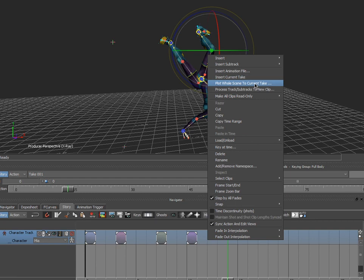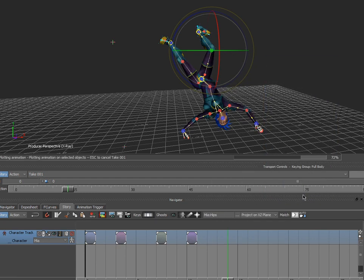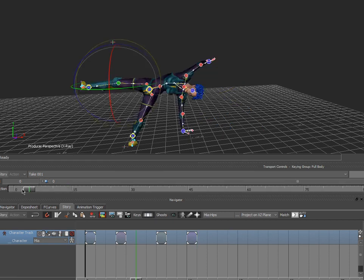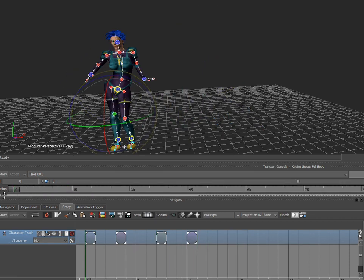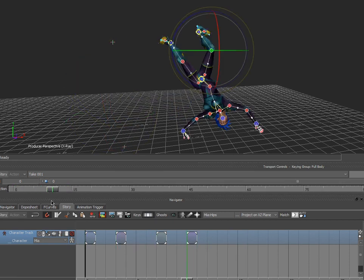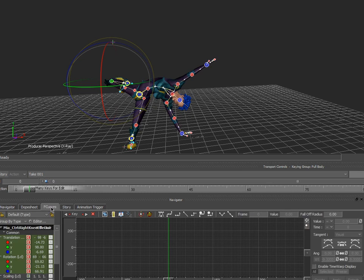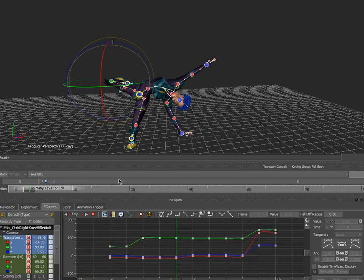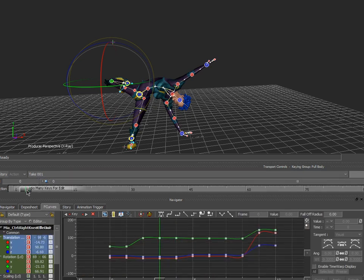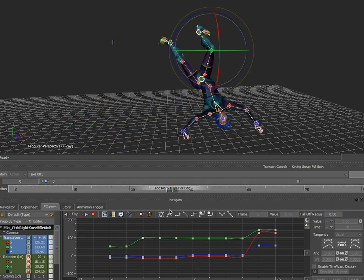Plot whole scene to current take, so I can actually convert this into actual keyframe animation. So now if I go to the F curves and look at what my curves are looking like, I can convert this to a linear traditional animation system, an interpolated system for rendering or whatever else.